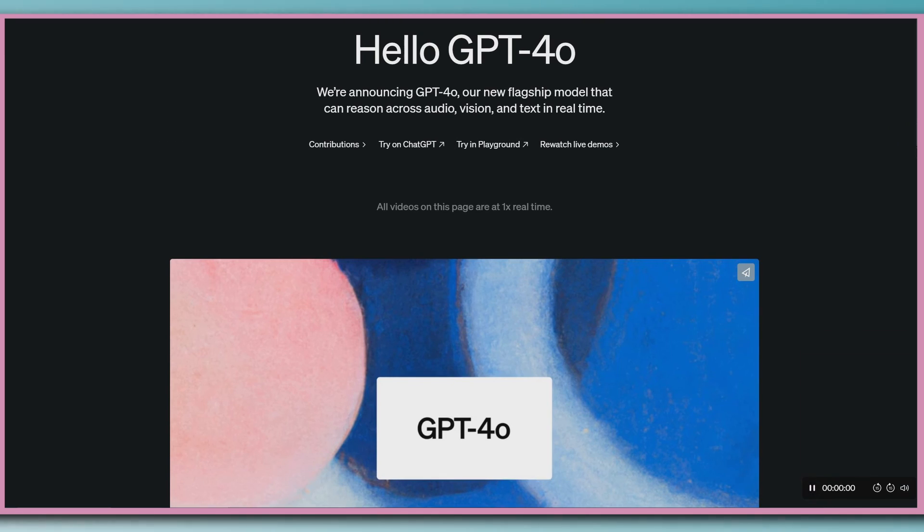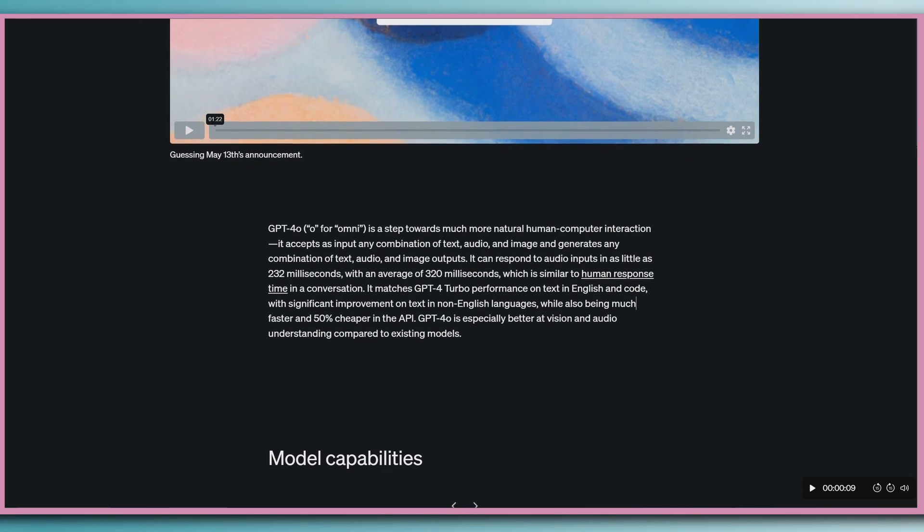May 13, 2024. Hello. We're announcing GPT-4-O, our new flagship model that can reason across audio, vision, and text in real time.